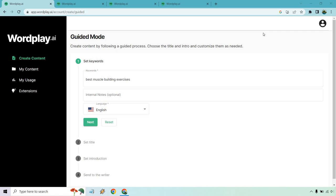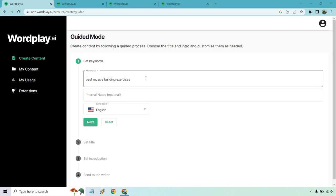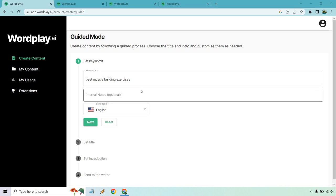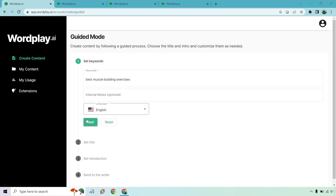There are quite a few modes that you can utilize, like three or four off the top of my head, which I'm going to show you. The first one is going to be guided mode, which I've used and I'm going to show you what it produced. It says create content by following a guided process. Choose the title and intro and customize them as needed. For this example, I did best muscle building exercises. If you want to add some internal notes, it's optional. In language, I'm just going to go with English.